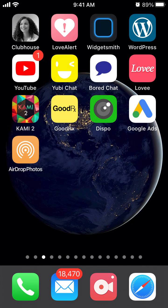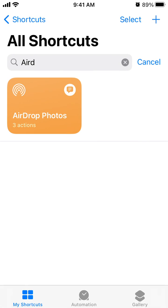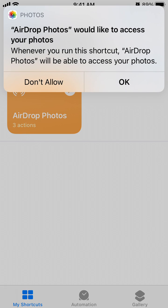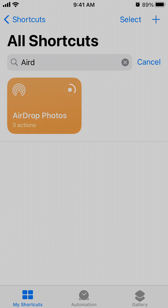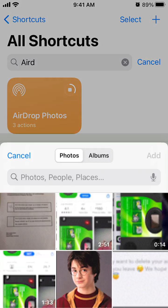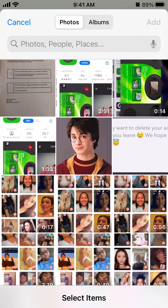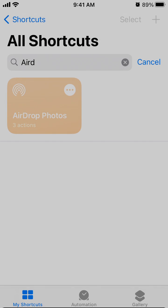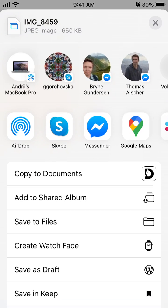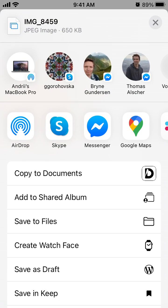Now let's explore how this shortcut works. I need to give access to my photos. I select a photo and then I can just AirDrop from here.